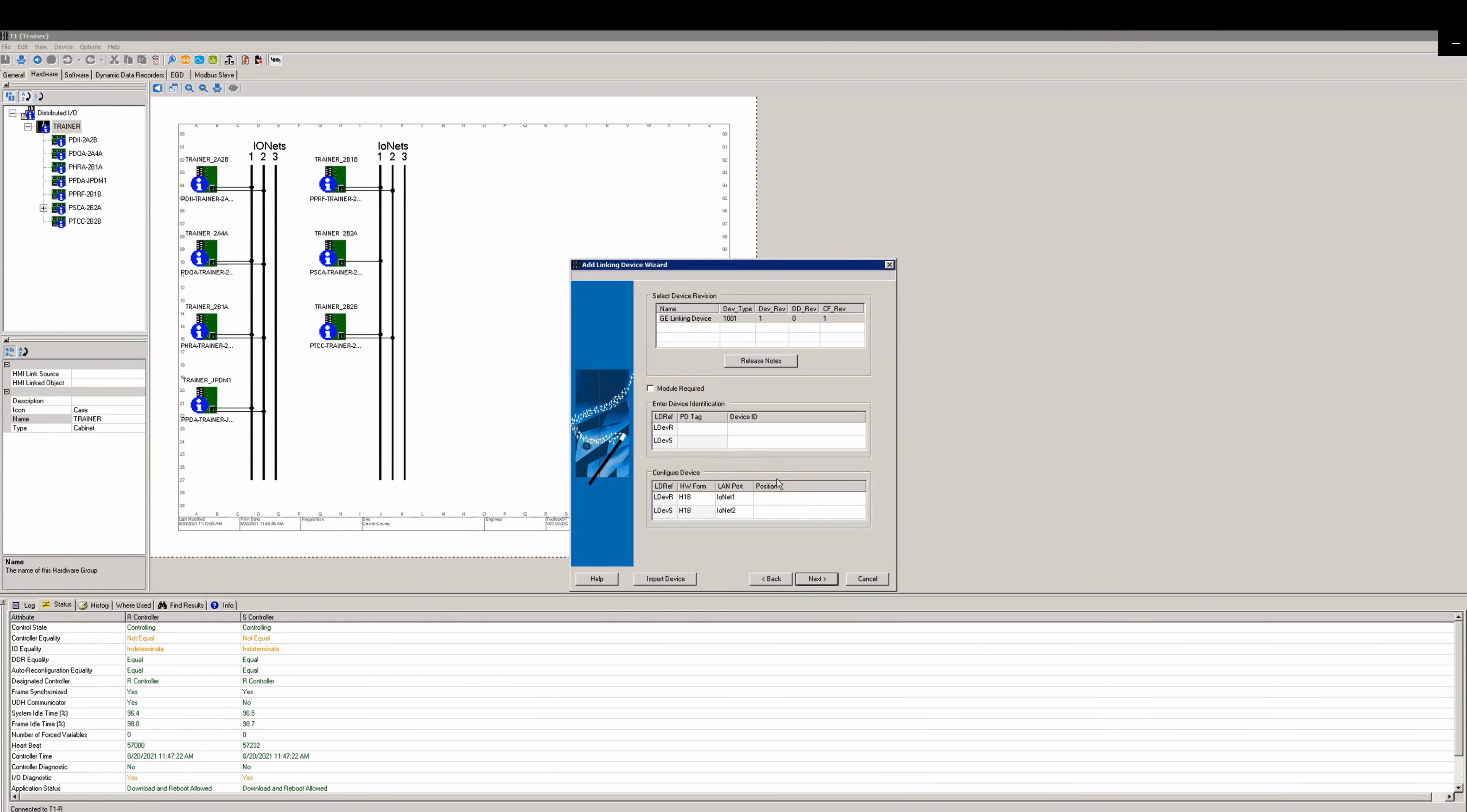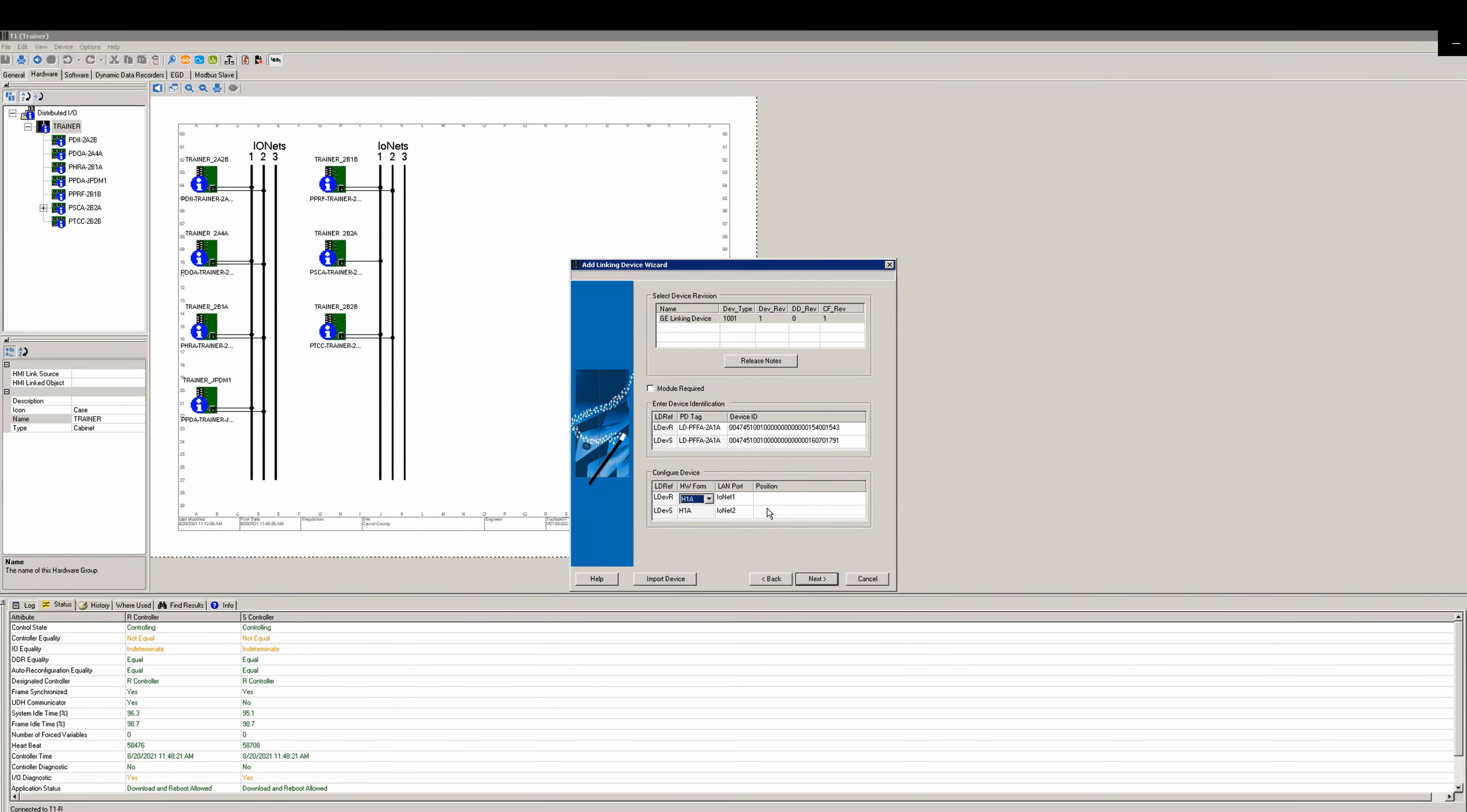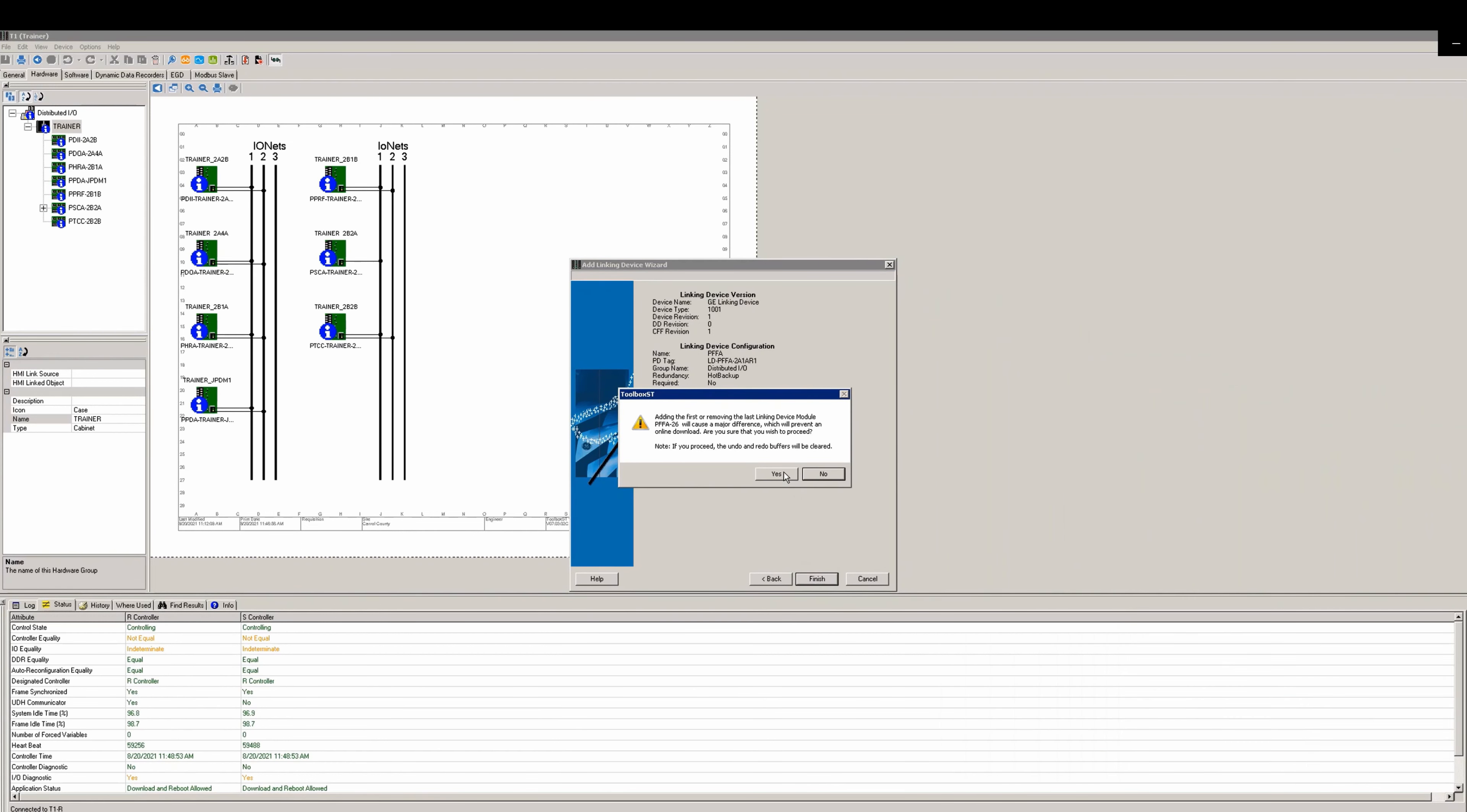We're deselecting module required to ease in the download. Now assign a PD tag - we're going to use 2A 1A because that's where it's located in the cabinet. In the next field for device ID, select the browse button and select the ID for the pack at the first location. Select browse again and select a second ID. Next select the correct hardware form of the pack, type in the position and the rack, select next and then finish.